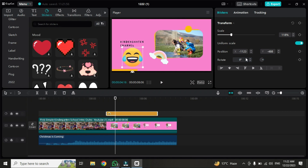Welcome back to the CapCut video editing series. In the last class we discussed audio, text, and stickers. Now we are going to discuss the effect option, which plays an important role in video editing, color grading, and effects.